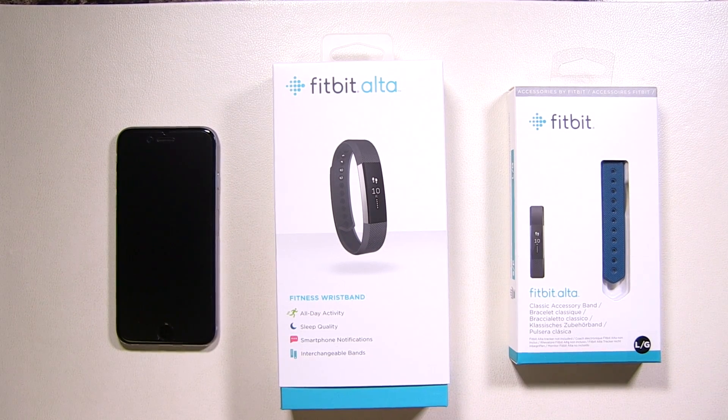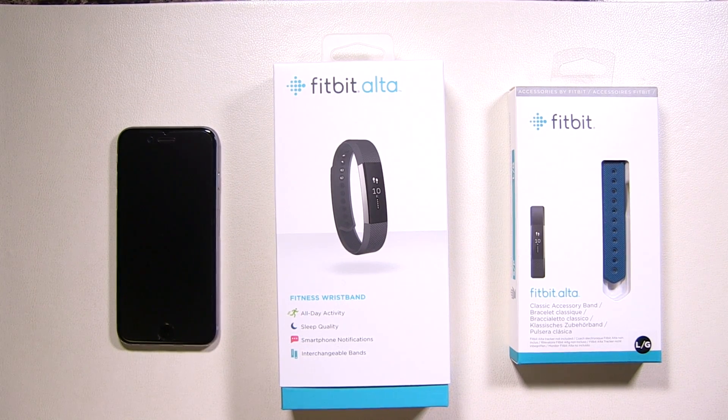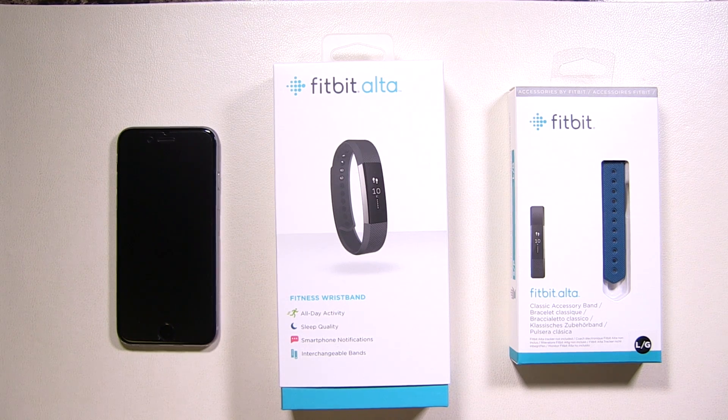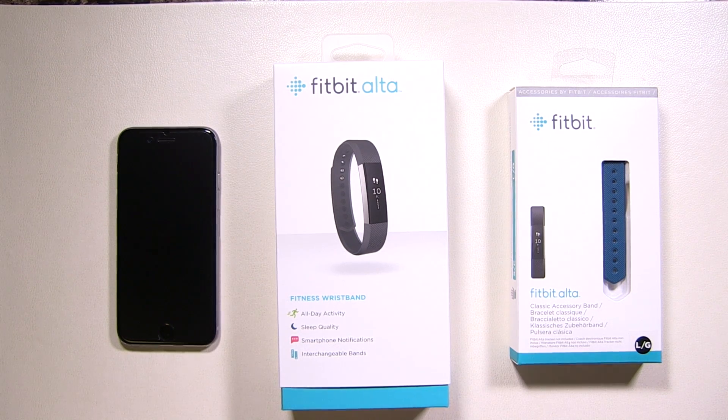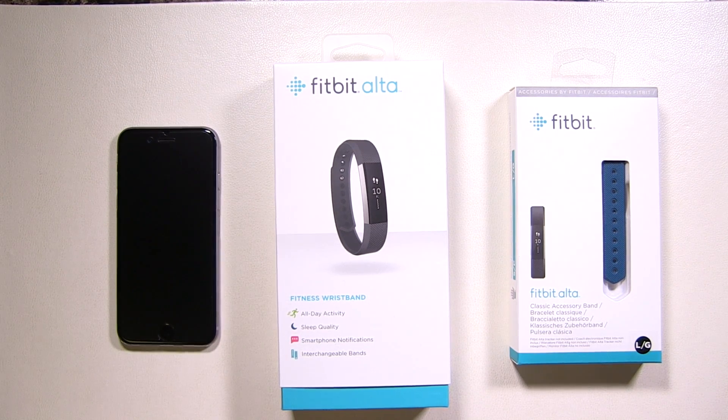I'm here again. This time I'm with the Fitbit Alta. We're going to talk about setting it up. There's two options. You could either use your cell phone or you could use your computer.